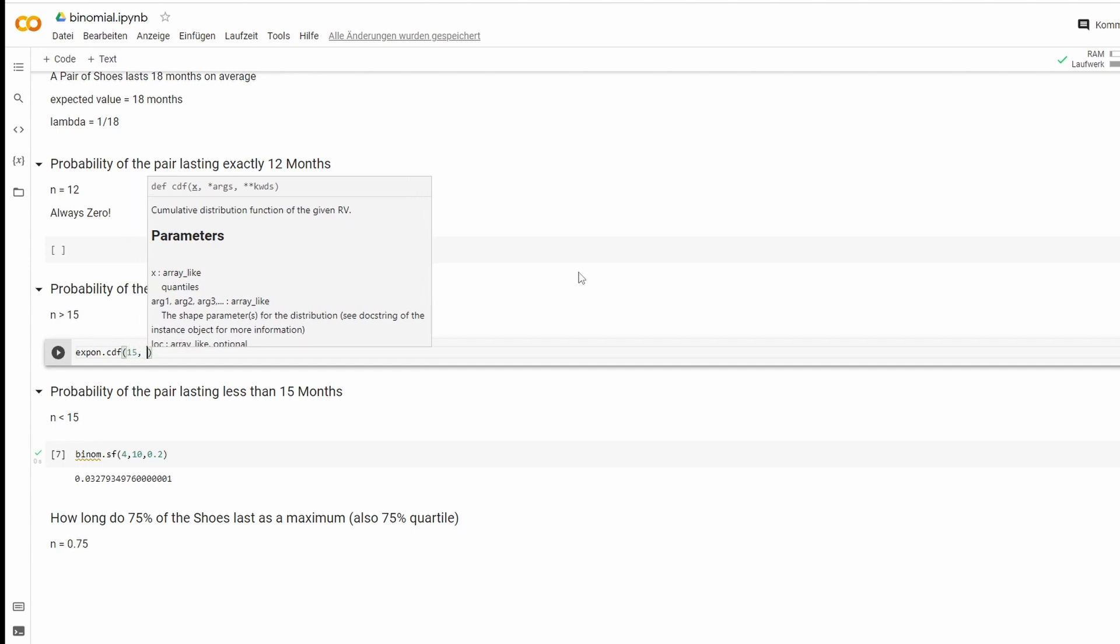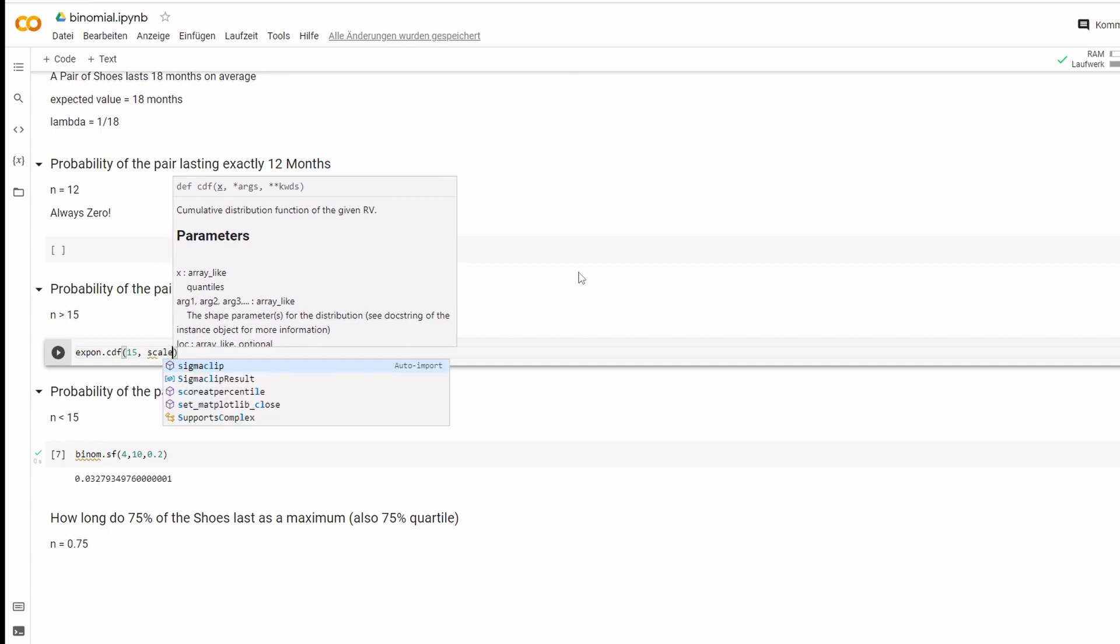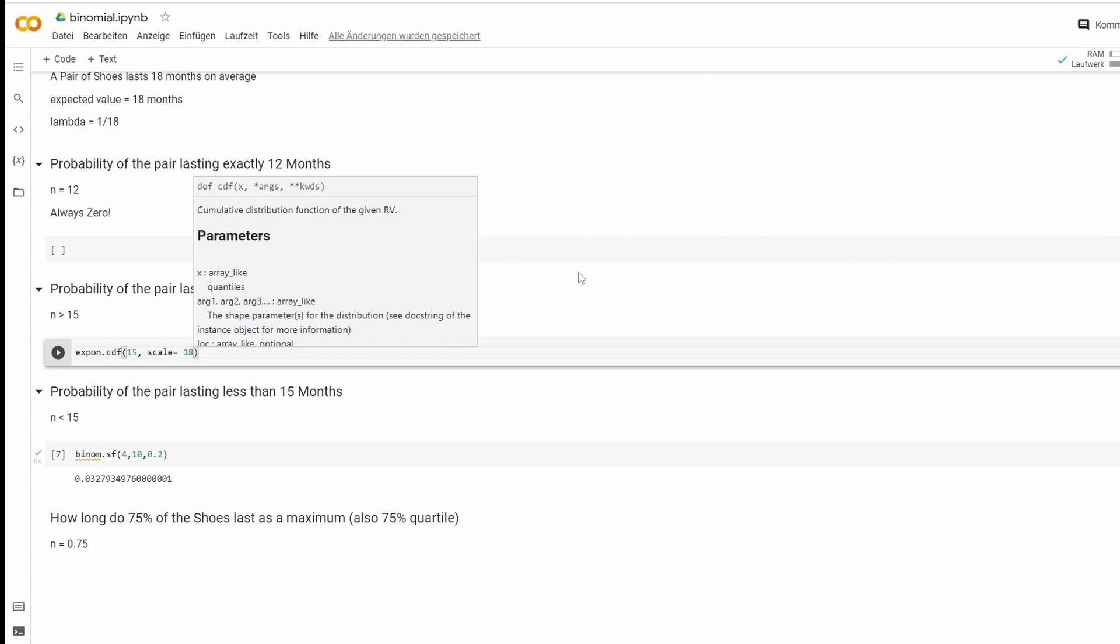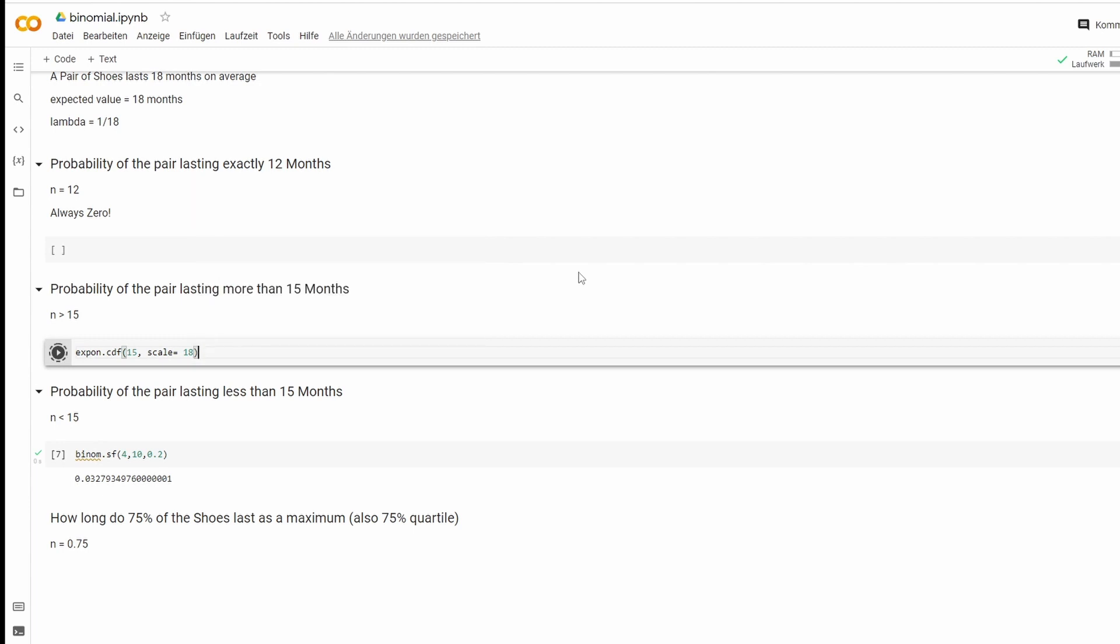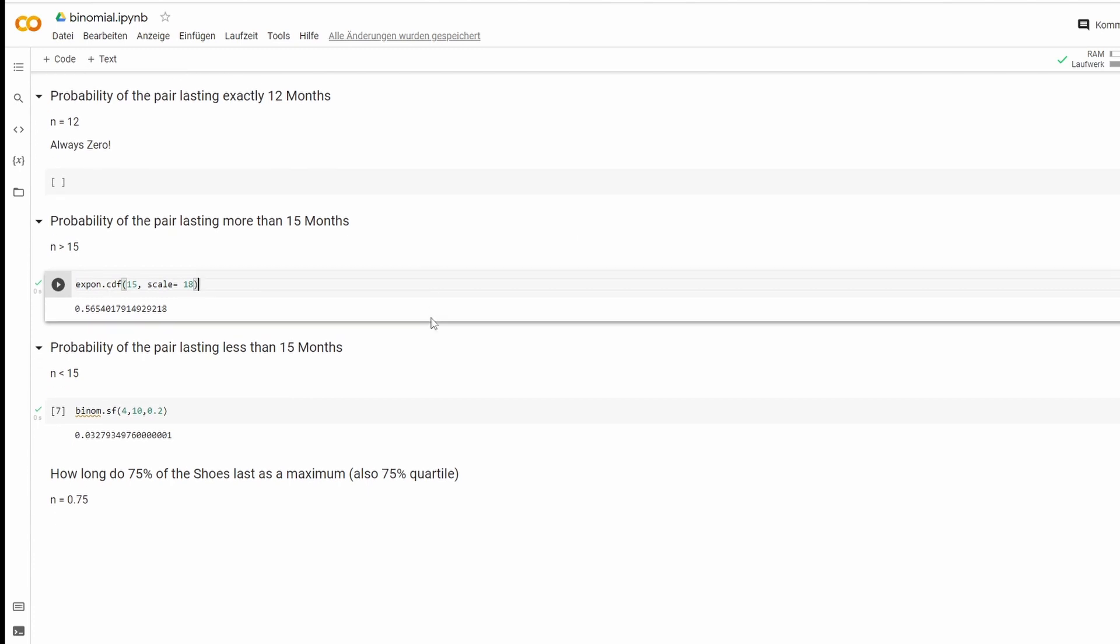And the second one we'll type scale and take our expected value, which is 18. Let that run. And we have our result. Next one.